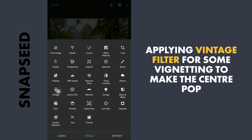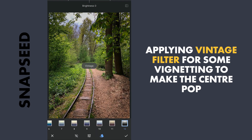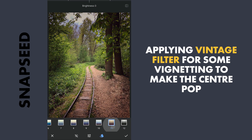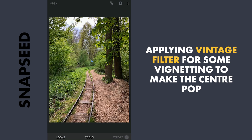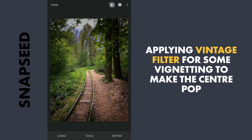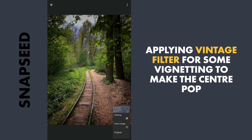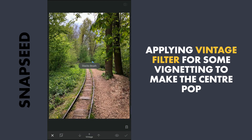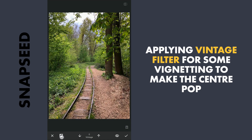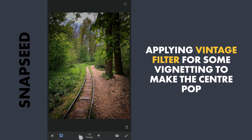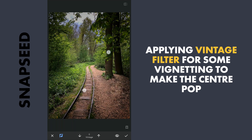Next I am going to apply the Vintage filter with preset 12 for some vignetting, then going to the masking screen to remove the effect on the far side of the track.